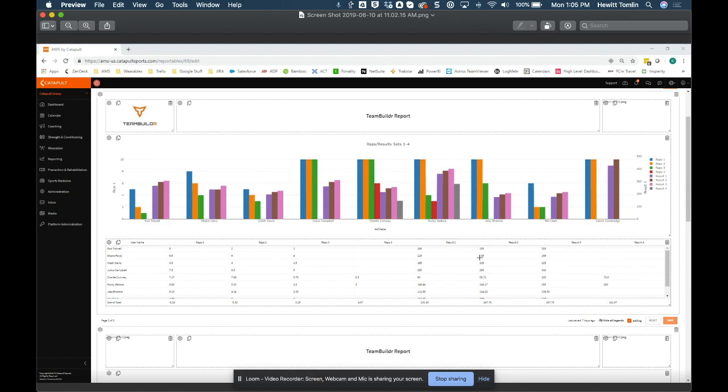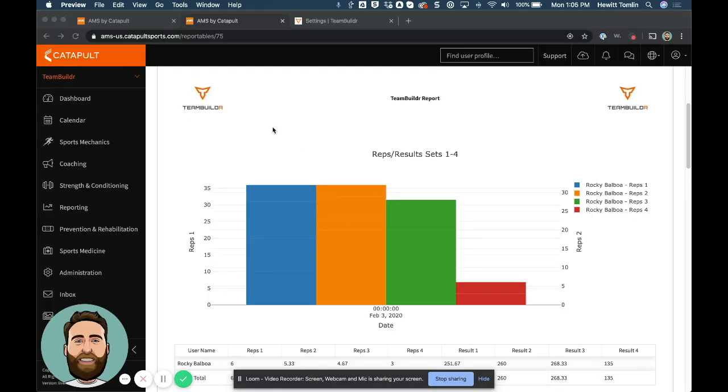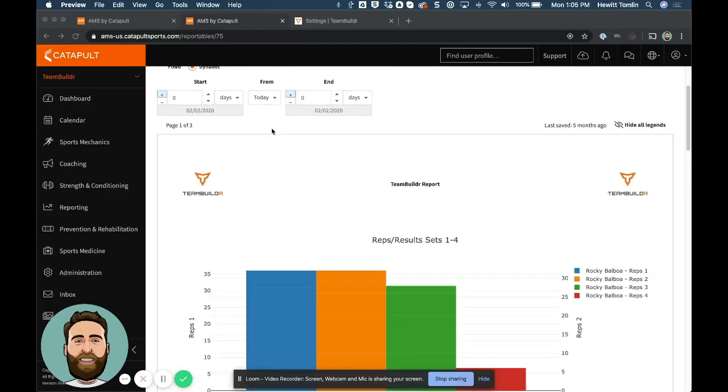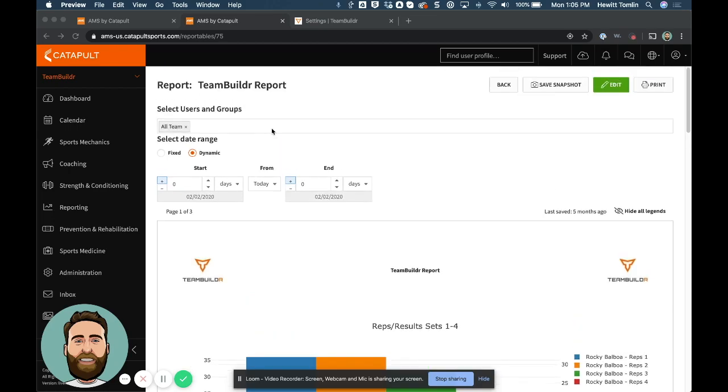So at this point, this is again where we emphasize that reporting is where you enroll the help of your Catapult rep in order to get your strength and conditioning data in a more reportable format, maybe even in conjunction with some other data that's being stored in your AMS system as well. But this video should get you started on setting up the integration and understanding how we sync.